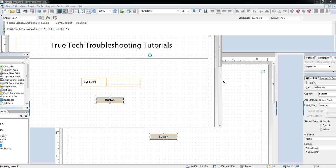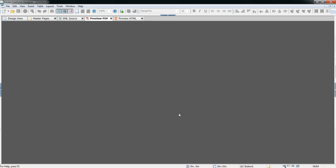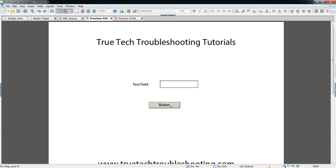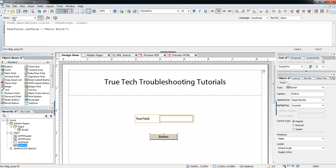If I preview the form and click the button, Hello World gets put into the text field. Now I want to introduce a few bugs to the code to demonstrate the different ways in which you can debug.